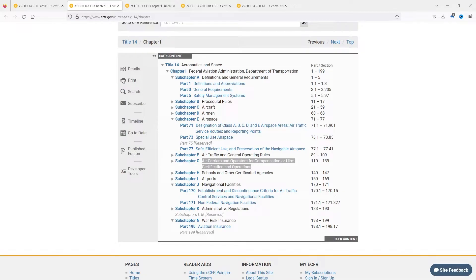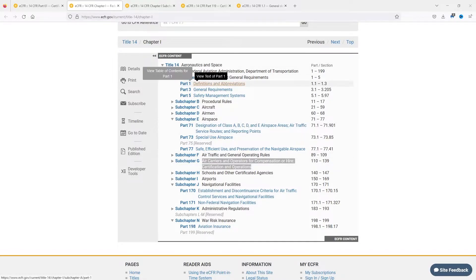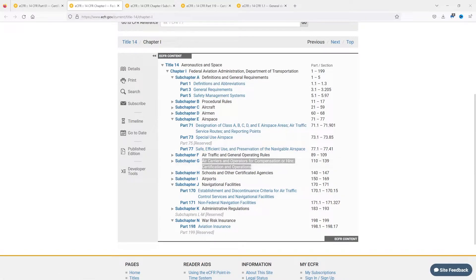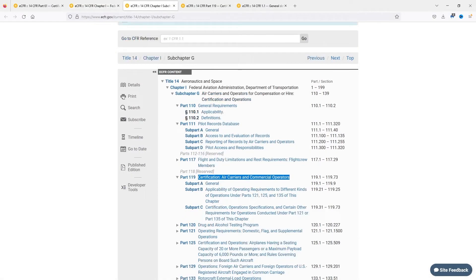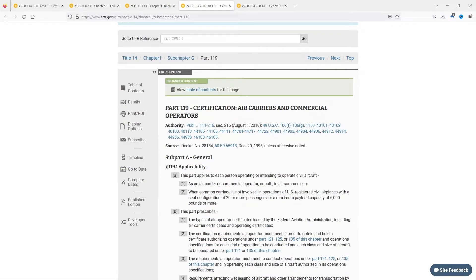FAR 61.133 in the privileges section states that a person may act as pilot in command when carrying persons or property for compensation or hire, provided the person is qualified in accordance with Part 61 and with the applicable parts of this chapter that apply to the operation. The applicable chapter is Chapter 1 — Title 14 Chapter 1. The subchapter to look at most closely is Subchapter G, Air Carriers and Operators for Compensation or Hire, Certification and Operation, which covers the certification of air carriers and operations. Within that subchapter, Part 119 covers certification of air carriers and commercial operators.